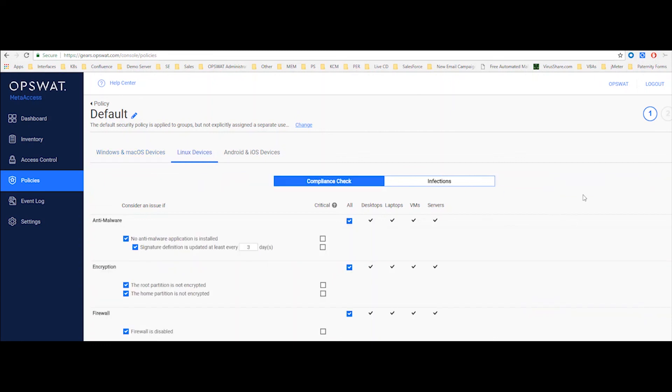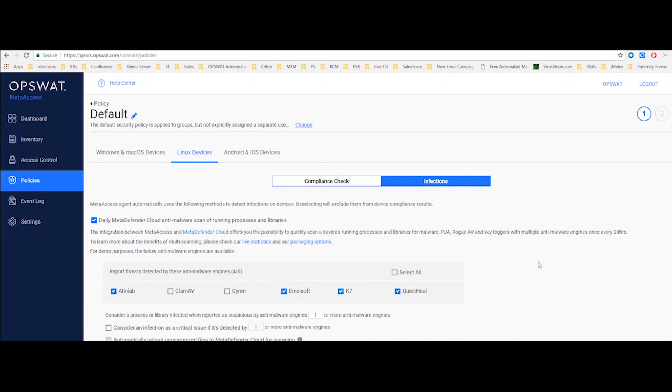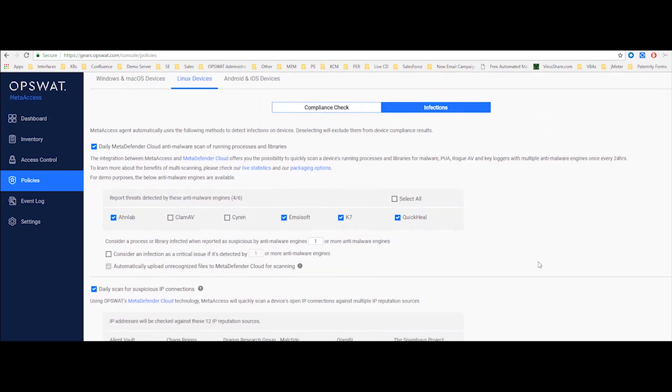We're also capable of running compliance check on Linux devices, and you can see a little bit more limited set of detections here. So what we can do on Linux, for example, we can detect generally any anti-malware application, and then we can also look to see when was the last time the definition signatures were updated. We can also detect the encryption state and the firewall state on Linux operating systems, as well as scanning the running processes in memory for any running threats.